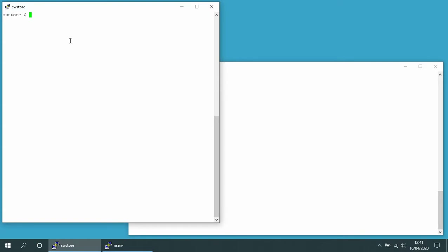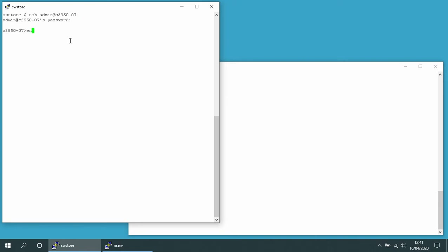I've plugged my switch back into my network and I'm now going to log into it. I've got a user called admin defined on it. The name of the switch is C2950-07. I enter the password to log into the switch, then issue the enable command to get me to privilege mode, and issue the enable password.